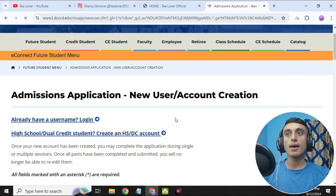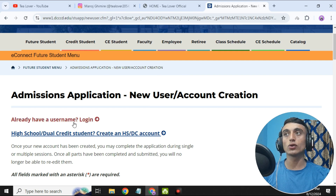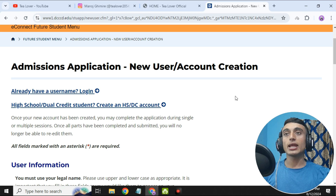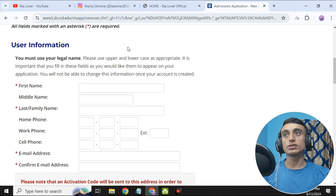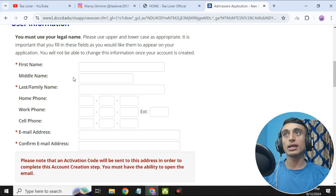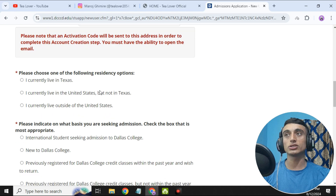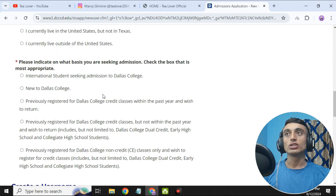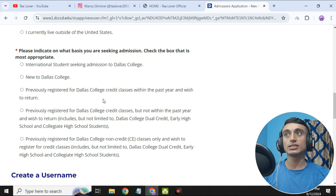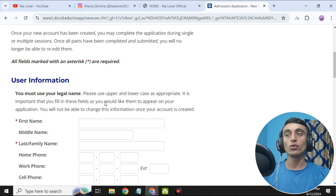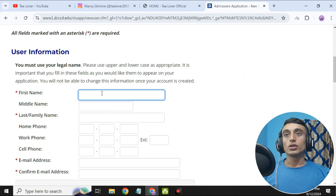Since we do not have an account here, we'll go for creating an account on this website. Scroll down and here is the information form by which you can create an account. Let's fill up these details and continue getting our edu mail.